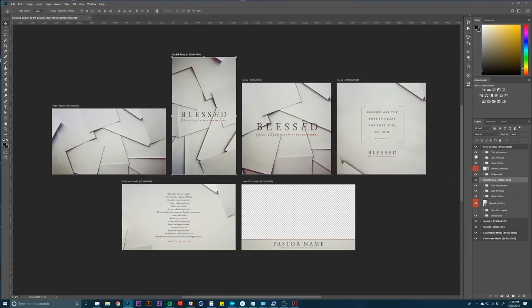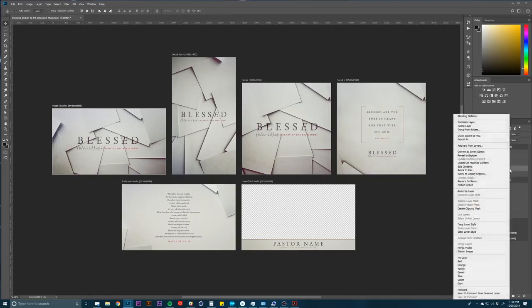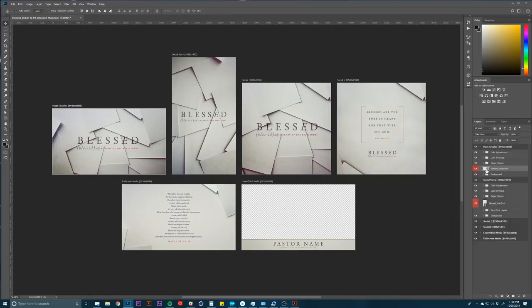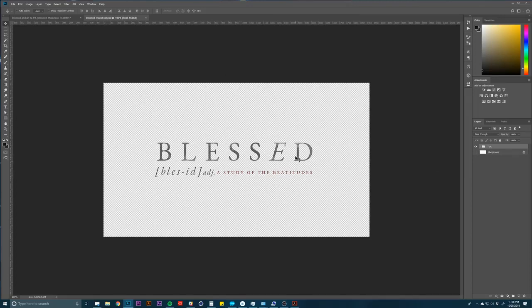I have my main graphic and then I made it a linked file so you can see it right here, this blessed main text. So to make this update across the board what I would do is right-click on this or I guess I could just double-click on this little icon here. And that opens up this linked file, opens up another PSD, and inside of here I have my text all embedded.